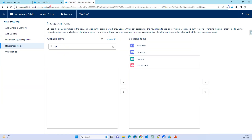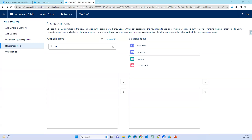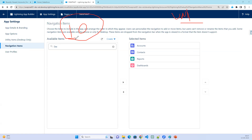How many applications can you create in the Developer Edition? In the free Developer Edition, you can create a maximum of 10 custom applications. In the Unlimited Edition — the paid edition — you can create an unlimited number of custom applications with no limit.